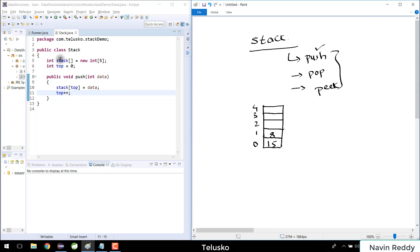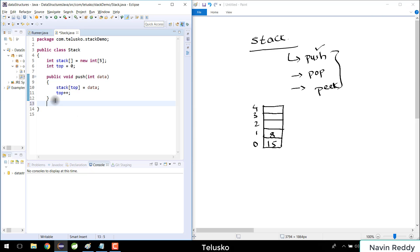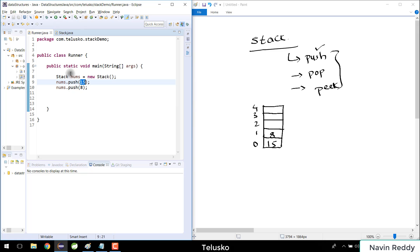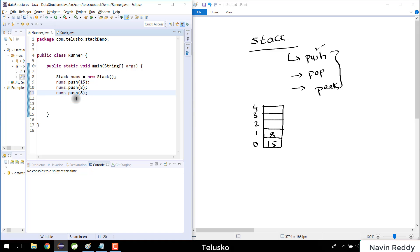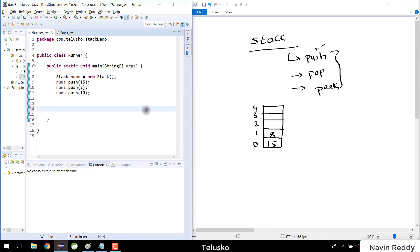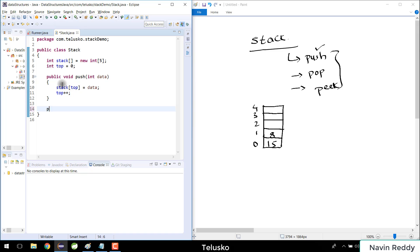Next, before we implement pop, let's push all elements and print the stack. I'll push three values — 15, 8, and 10 — using a stack of size five. Then I'll call nums.show to print the entire stack. But the show method doesn't exist yet in our stack class, so let's go create it.